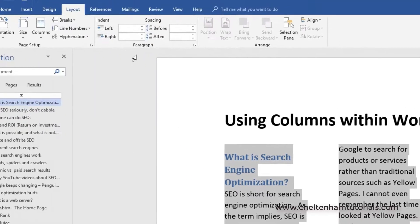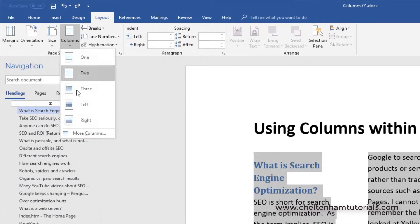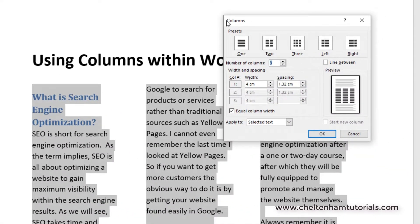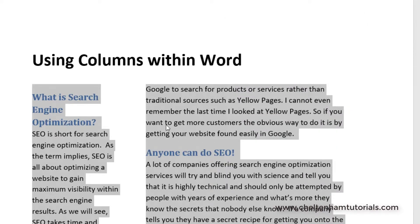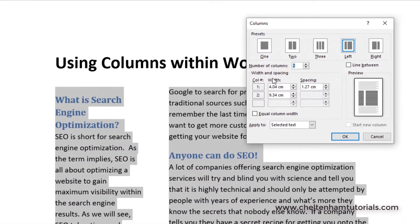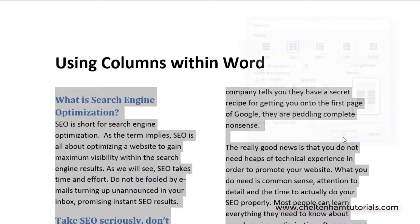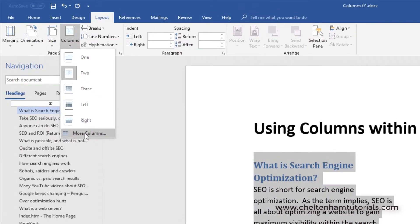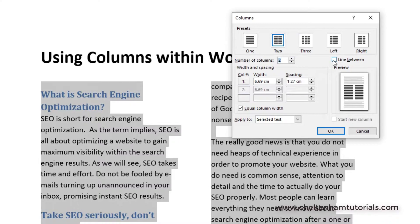After undoing, go back to More Columns. You can set equal column widths — click the Equal Column Width option and you can see a preview showing equal column widths. There are other options available as well in the More Columns dialog.